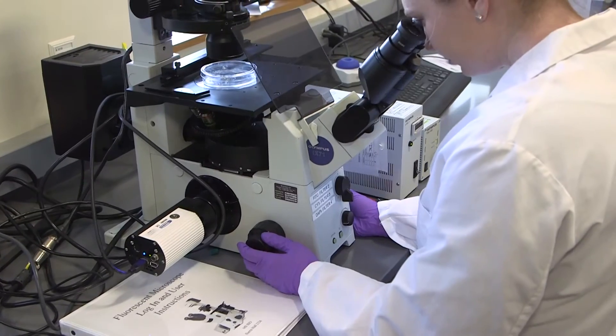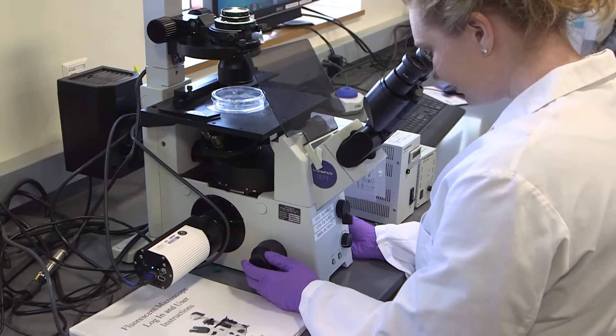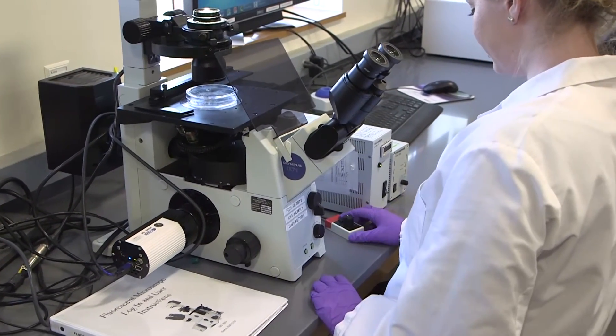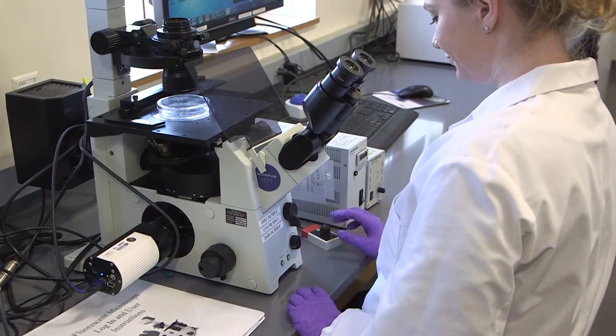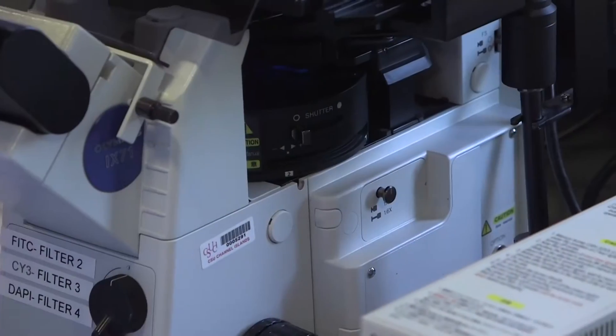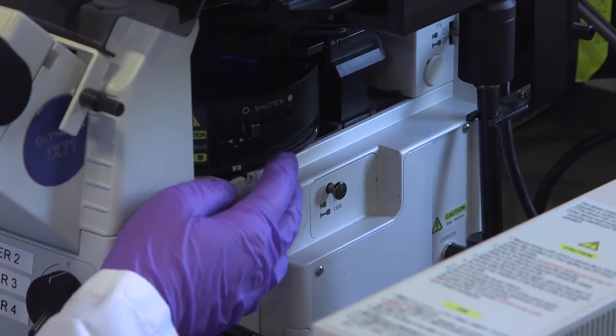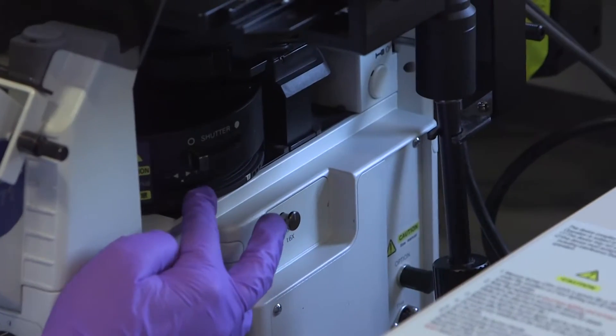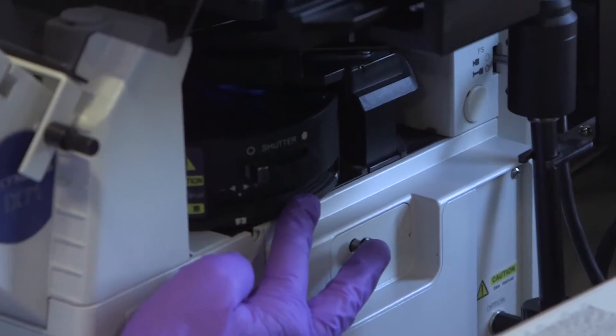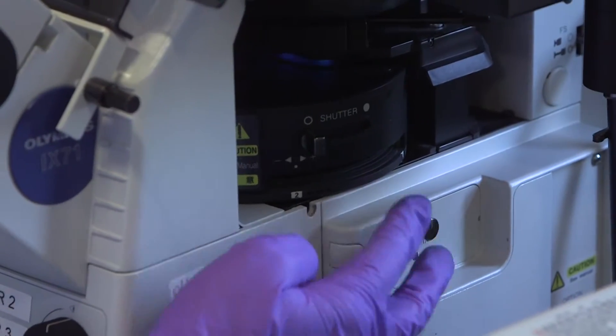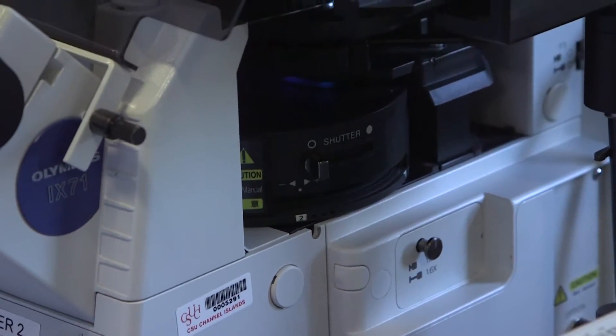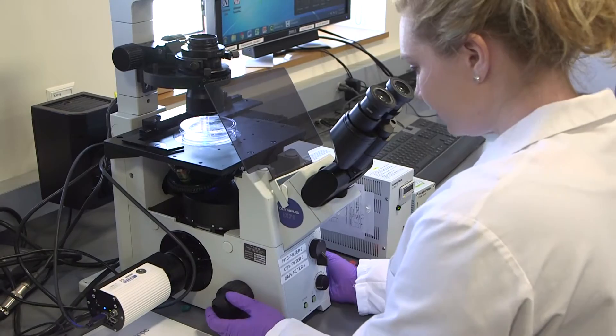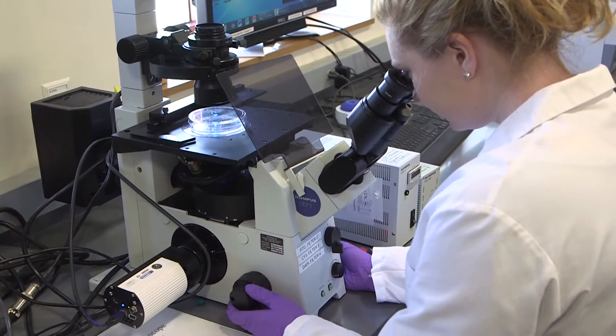Once you have a pretty good focus on your cells and they're clear you can turn off the bright field and then the turret on the side needs to be changed to the correct filter. First we're going to be looking at a green stain called calcein which stains all of your live cells green and you'll choose filter number two and then when you're ready to look at your cells you're going to open up the shutter which is going to allow the fluorescent light to come through.